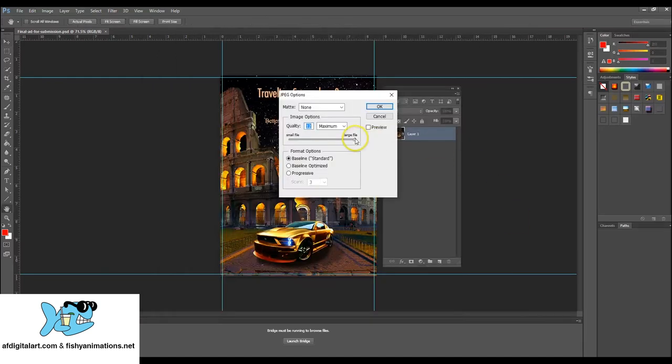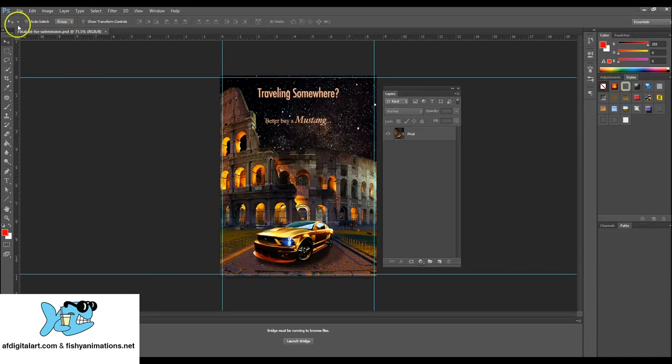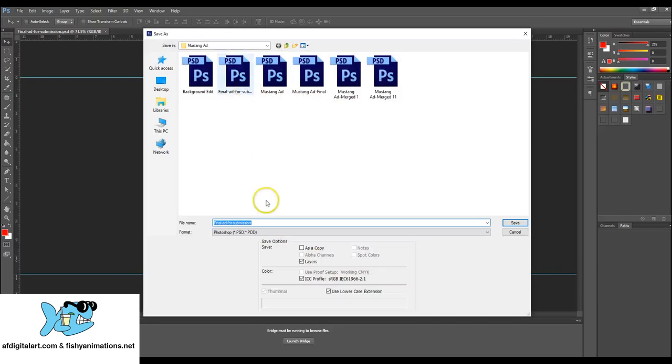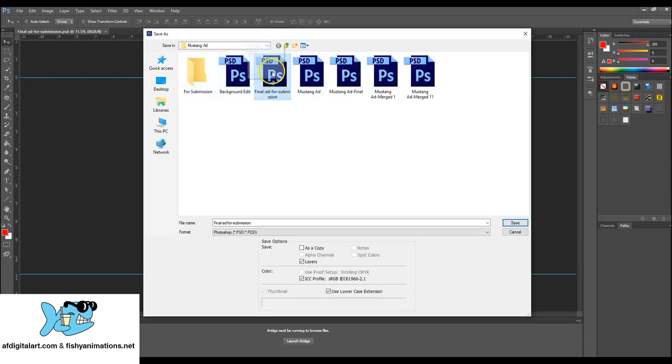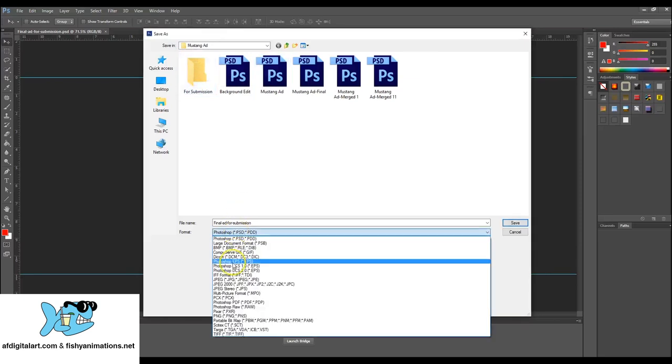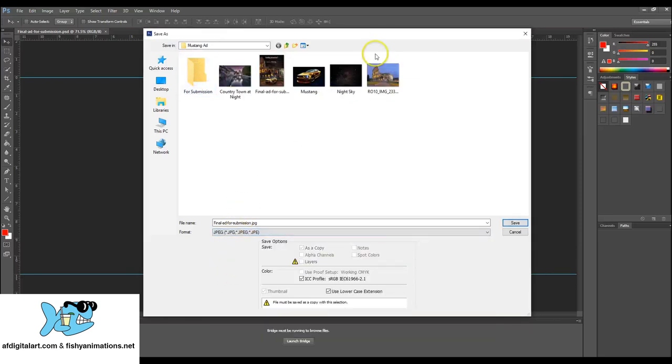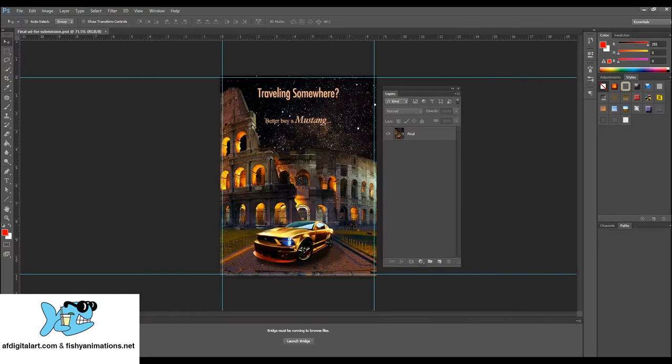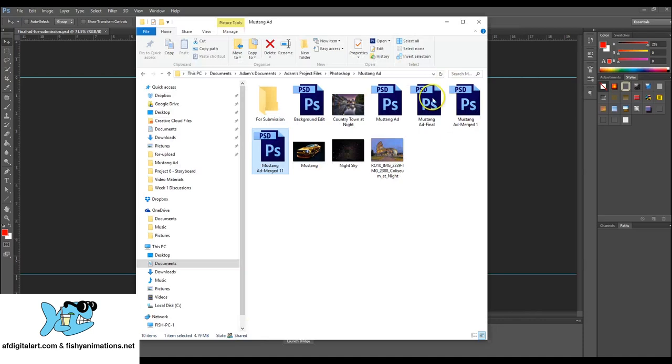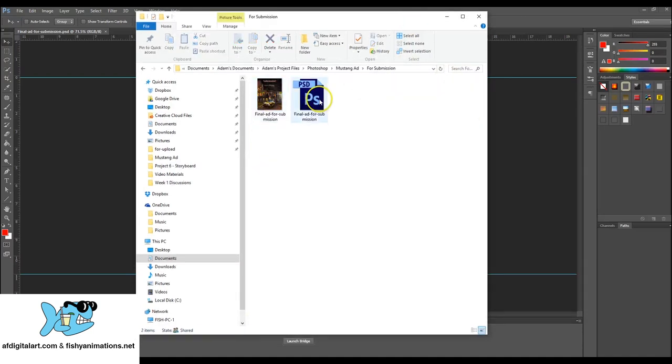I'm going to make sure the maximum quality is at 12. Perfect. So let's go to back into file, save as. And as you can see, I have the final ad for submission. These are all my other versions. This is the one that has the merge layer. I like to always say have a for submission folder available. And I'm going to take this and drop it in there. I'll switch the format to JPEG. Take a look. There it is. Drop that in there. Just hit cancel. I'll go back into that folder now. There it is.